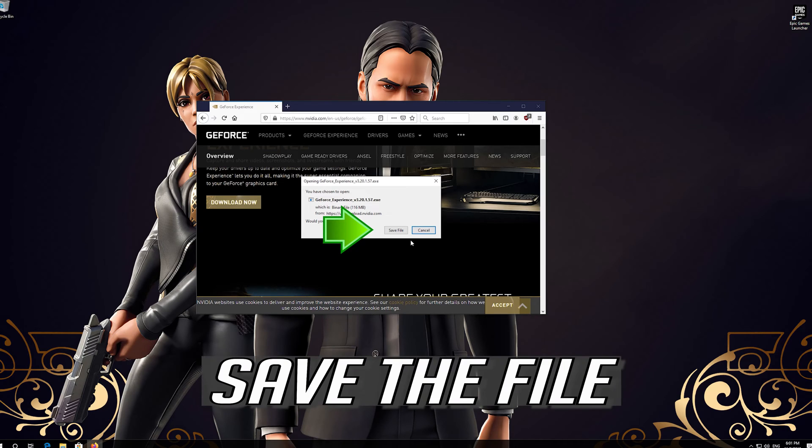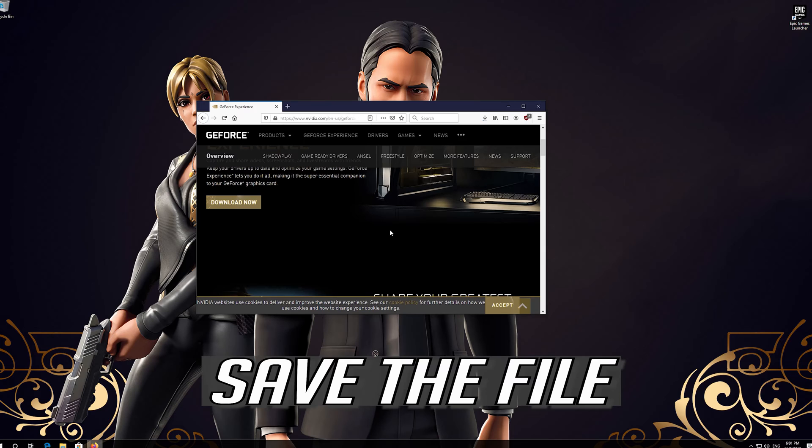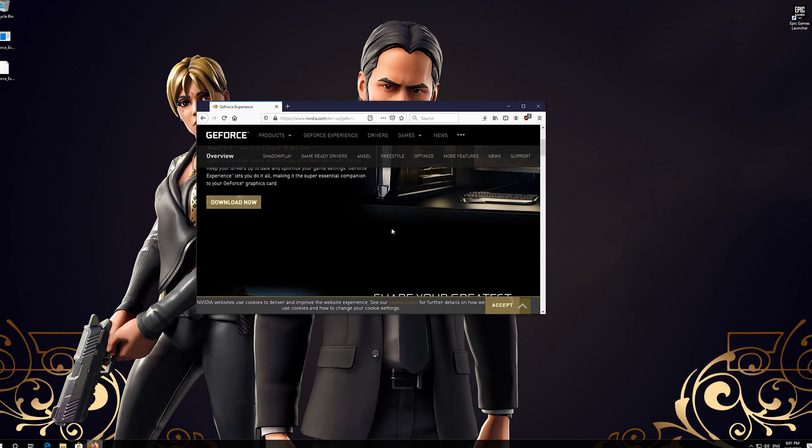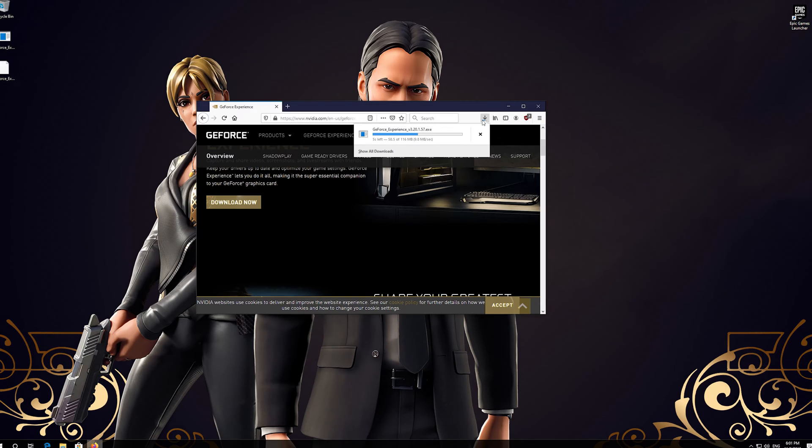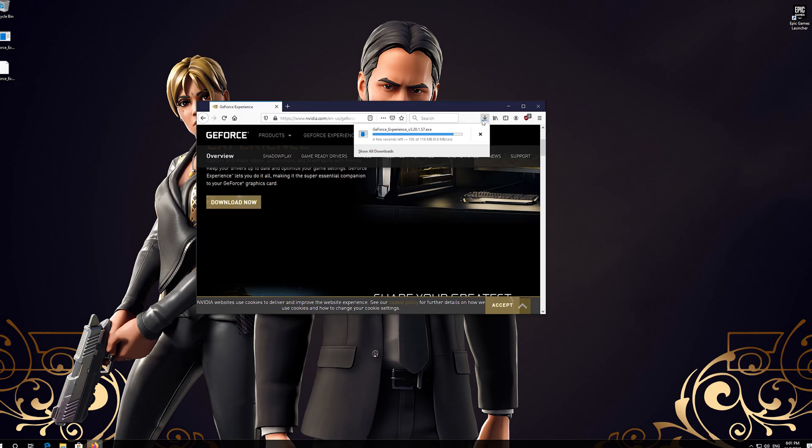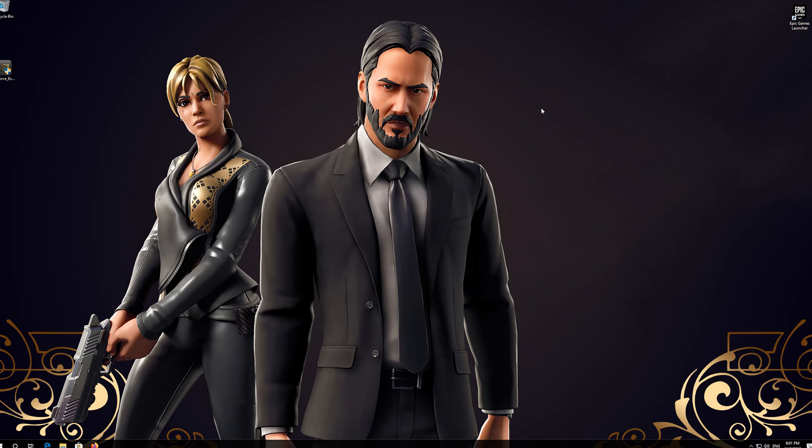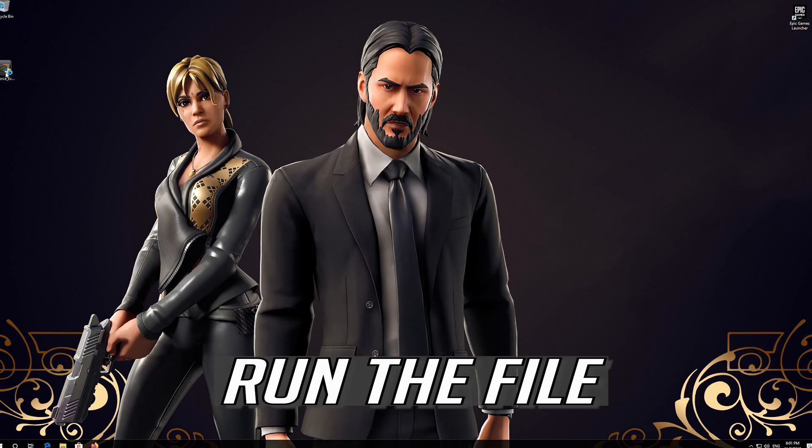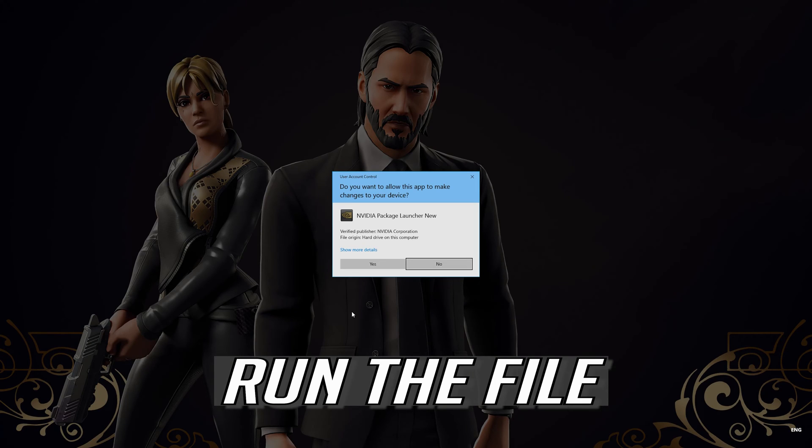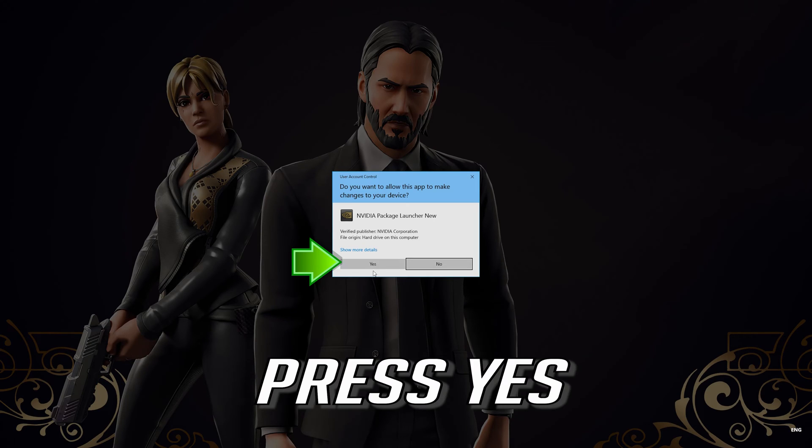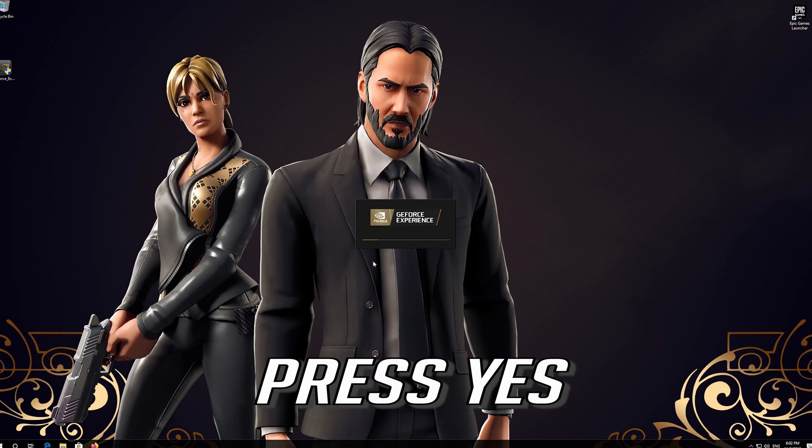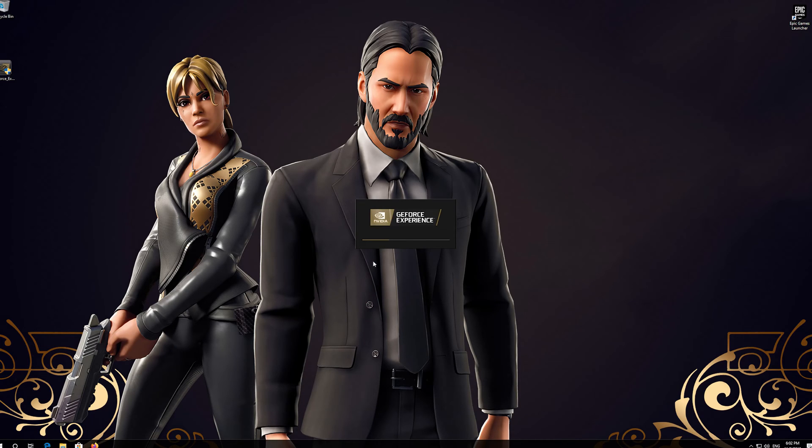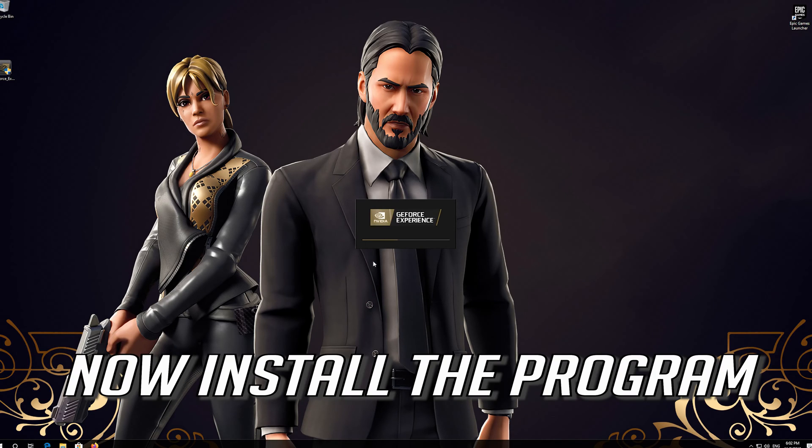Save the file. Run the file. Press Yes. Now install the program.